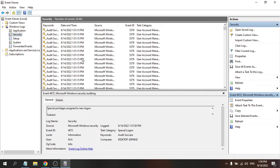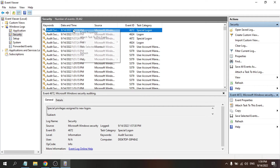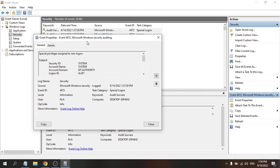You can see all the login entries — these are the times I've logged into my account. To see the details of a specific login, right-click on a login entry and choose Event Properties.